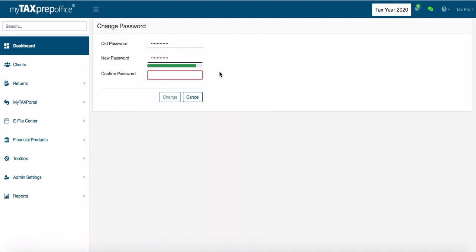Once you have met the requirements, you will notice the green bar. This signifies that your password is strong enough.